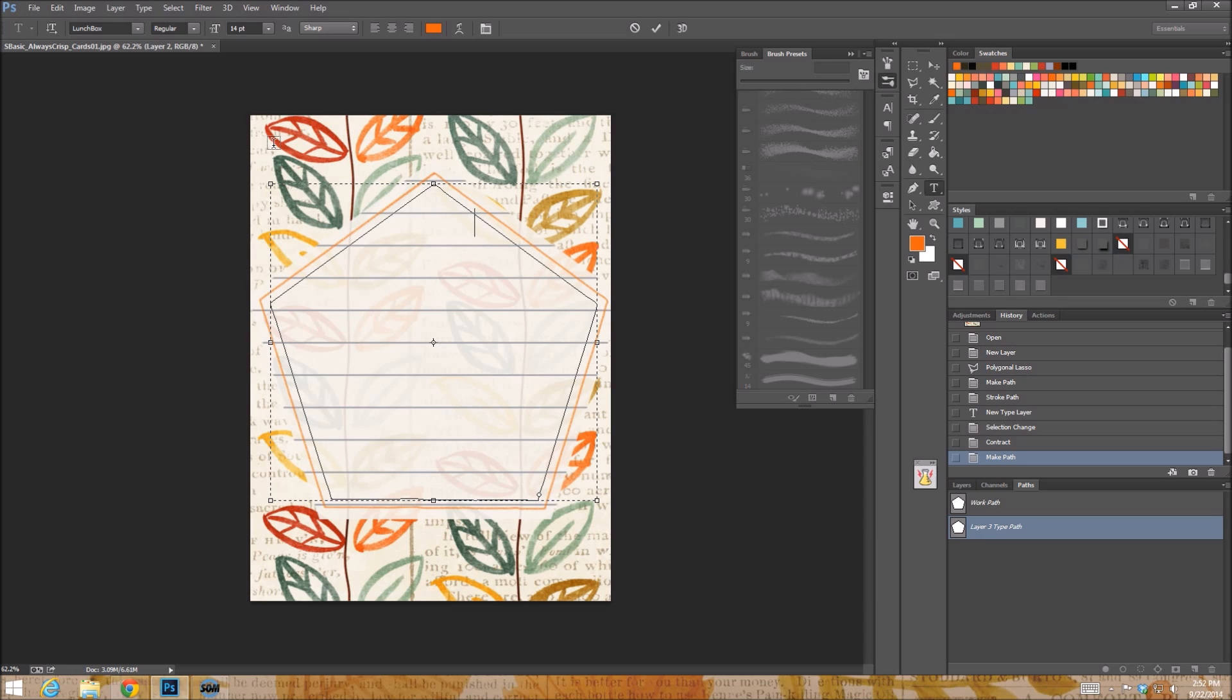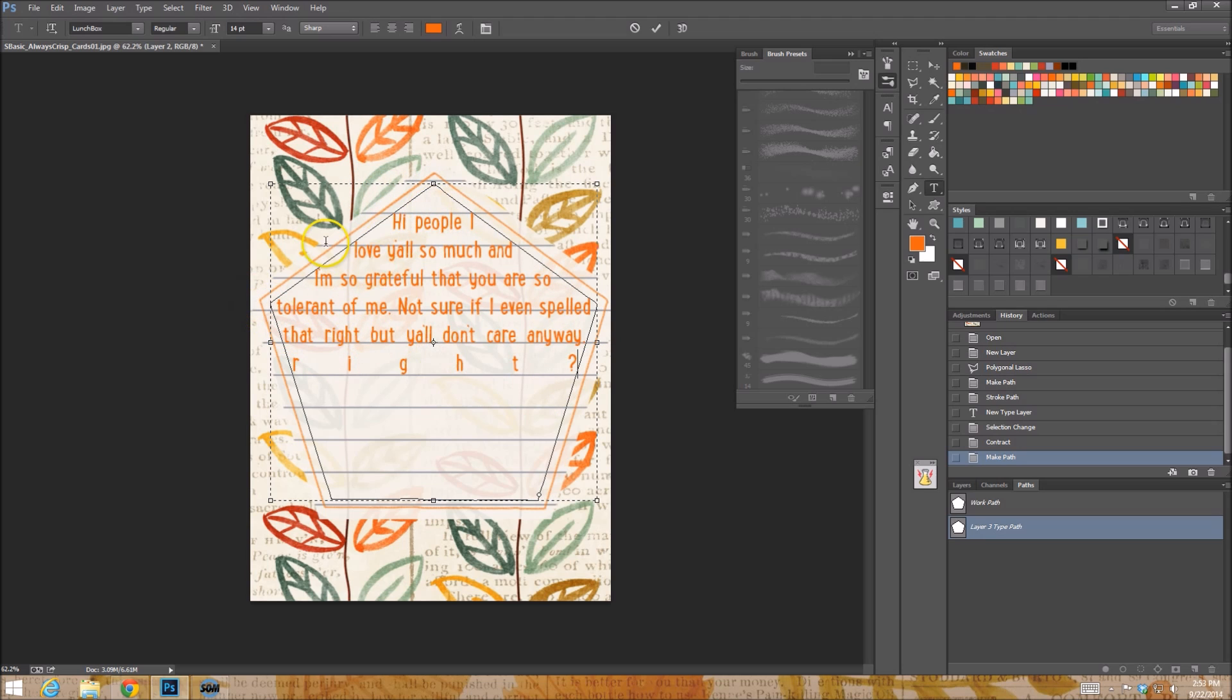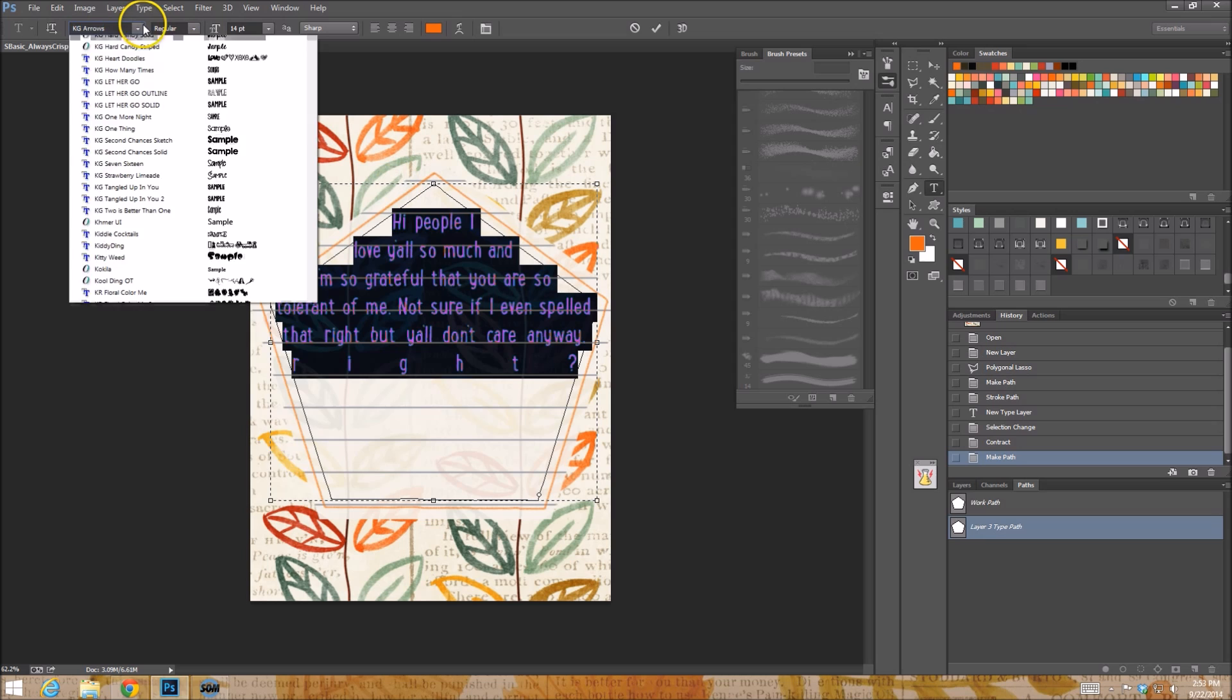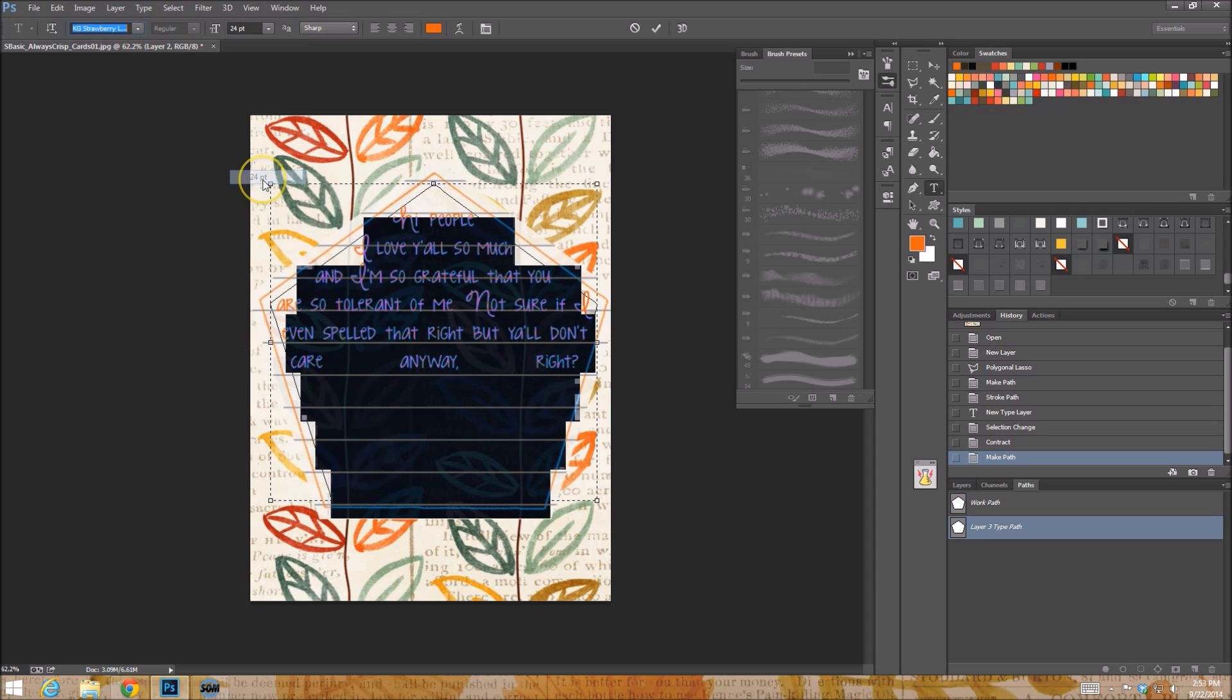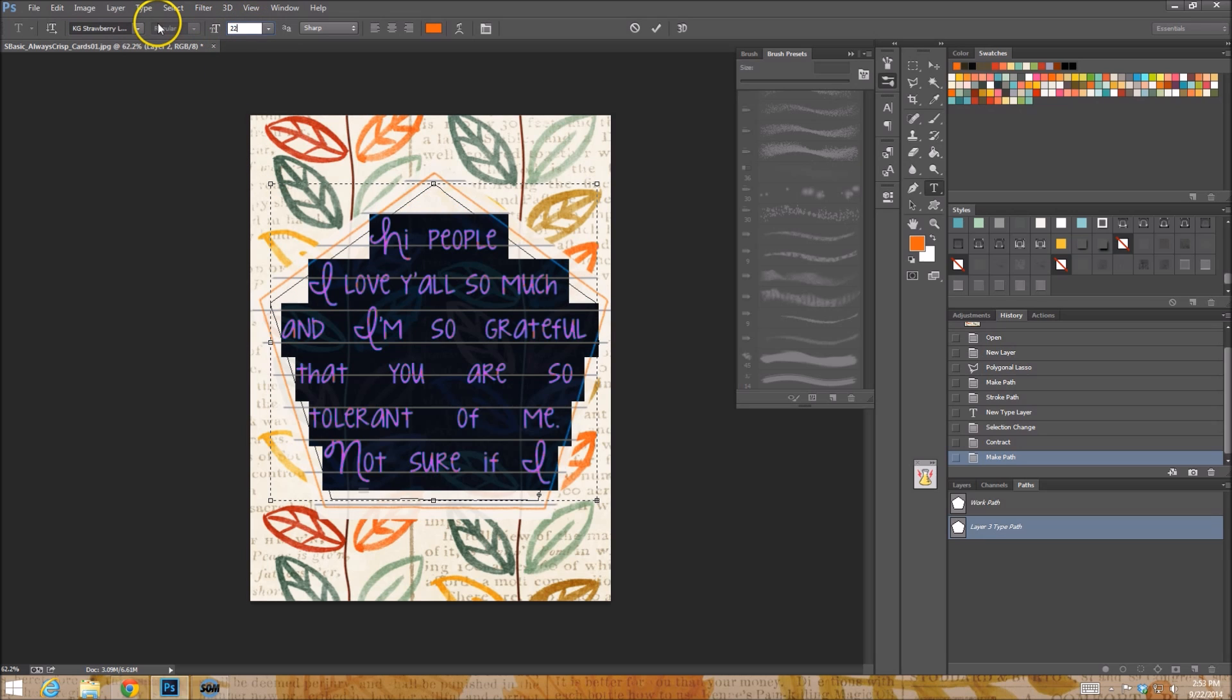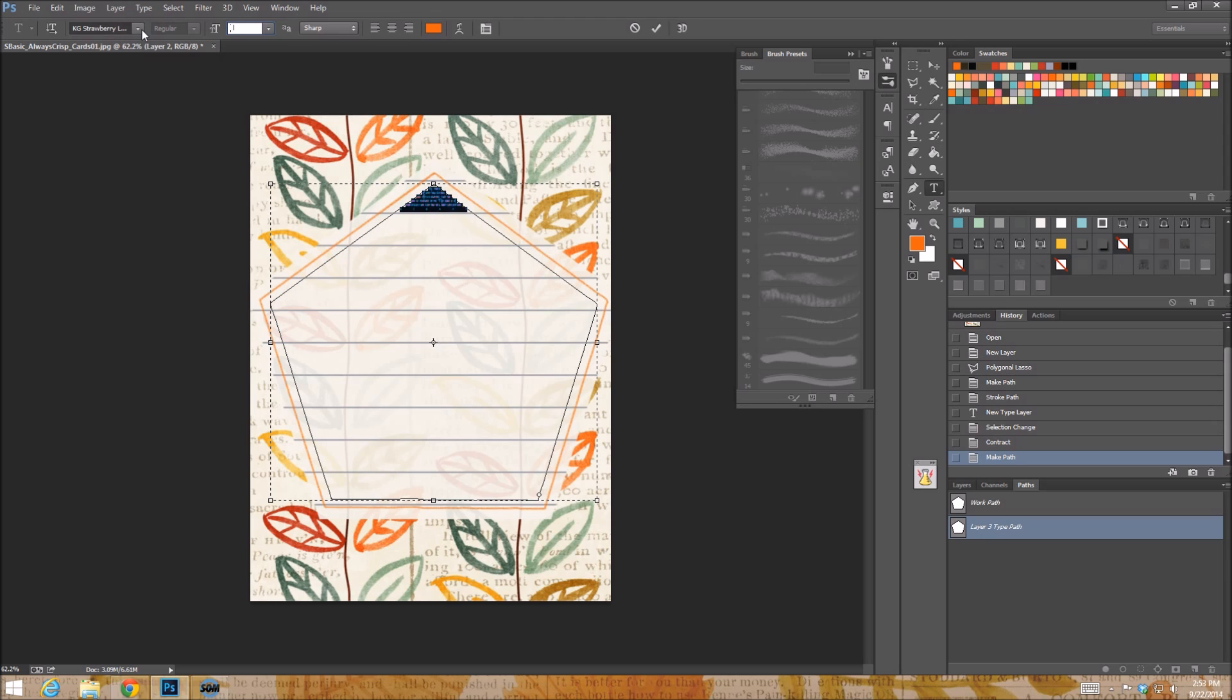So I'm going to start typing. Hi people. I love y'all so much. And I'm so grateful that you are so tolerant to me. I'm not sure if I even spelled that right, but y'all don't care anyway. Right. All right. So as you see, as I'm typing, it's staying right in our nice little area. So the only thing I have to worry about at this point is, because I am how I am. I'm going to change my font. I'm going to make it look a little more handwritten. Let's see. What's a good one. That was kind of cute. Maybe a little bigger. What do y'all think? Bigger? Ooh, too big. And that's still big. 20. We'll go with 18. Dang it. All right.